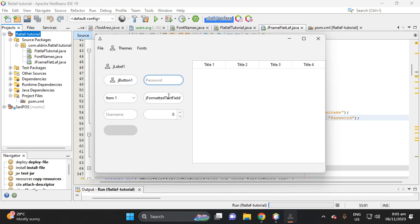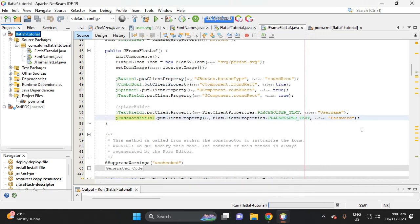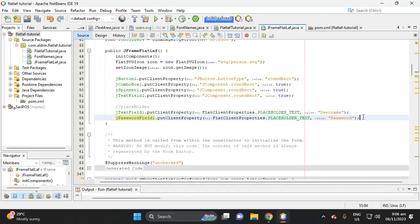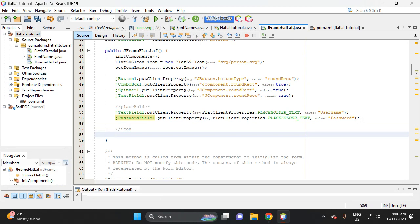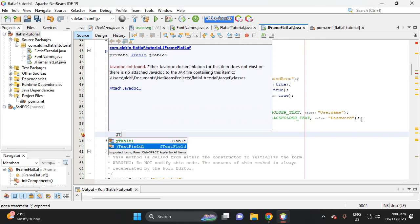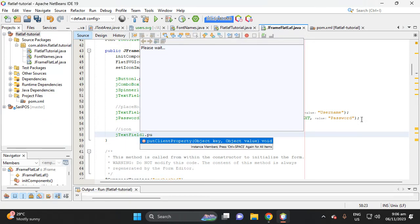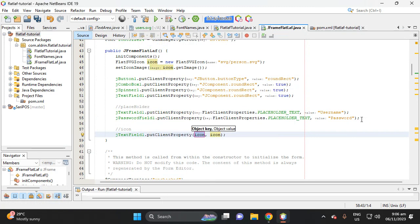In the GTextField, for example, type 'admin', and in the password field type 'admin'. Next, let's add an icon to this component — the GTextField and the GPasswordField. So let's add an icon. Call the GTextField, then put client property.